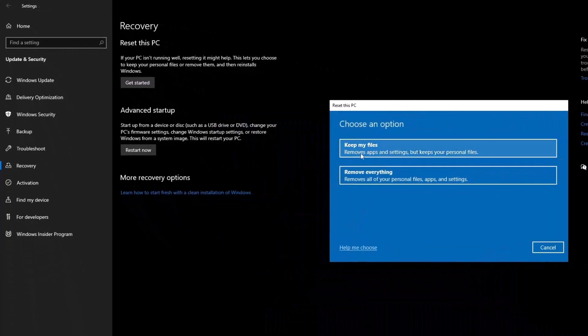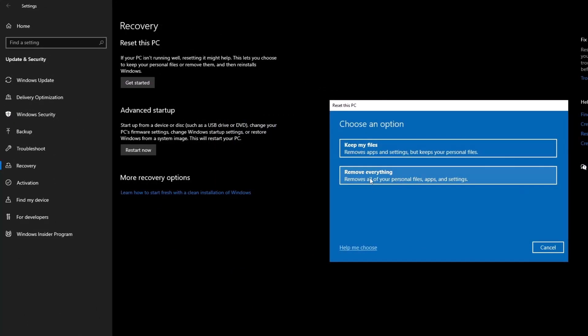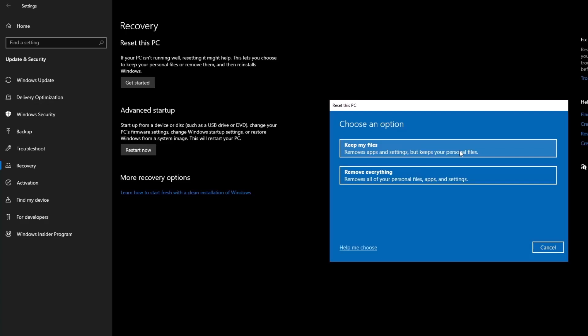Now here you will get two options: Keep my files or Remove everything. If you have some personal data like images, videos, documents, then you can go with the upper option. Otherwise, you can go with the lower option. I'm recommending go with the second option, that's better. Just make a backup and go with the second option. But in case if you don't have any USB or any backup tool, then you can go with the upper one.